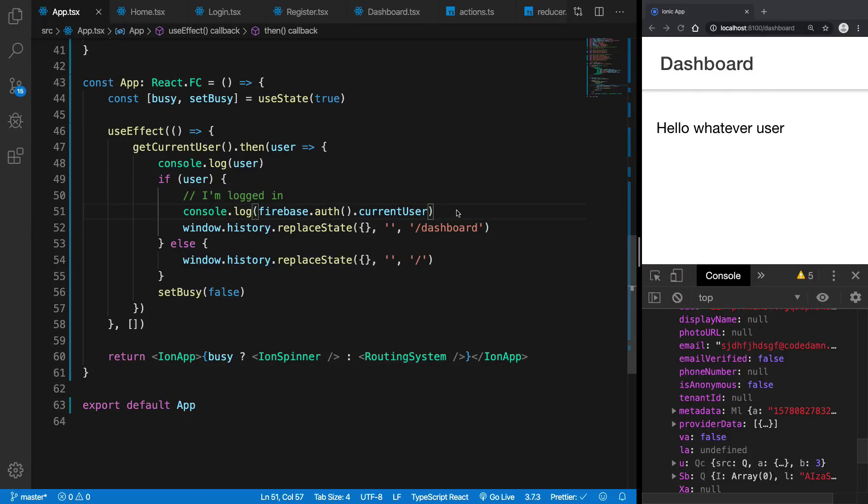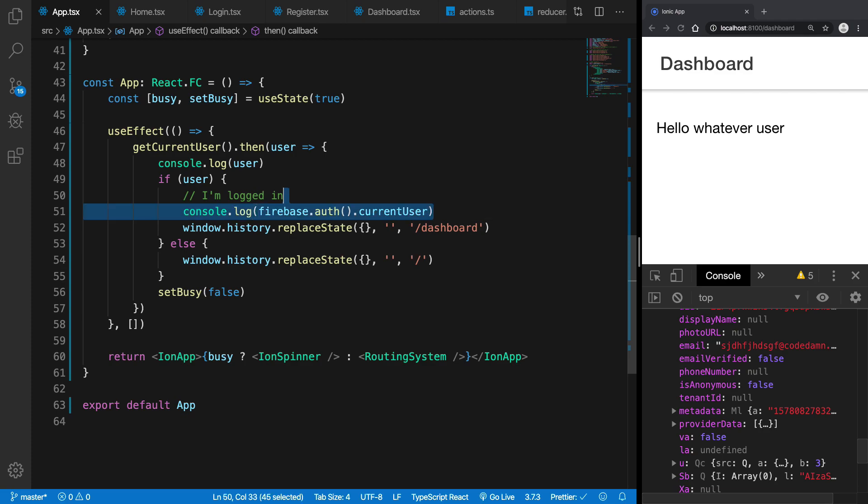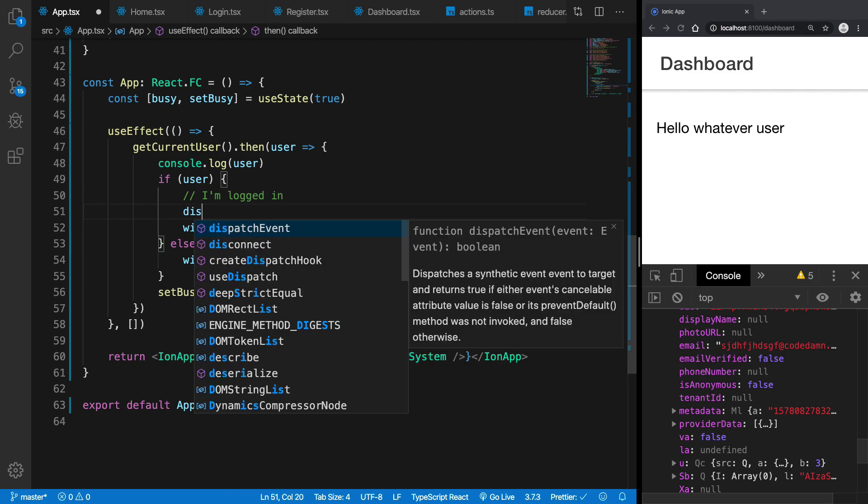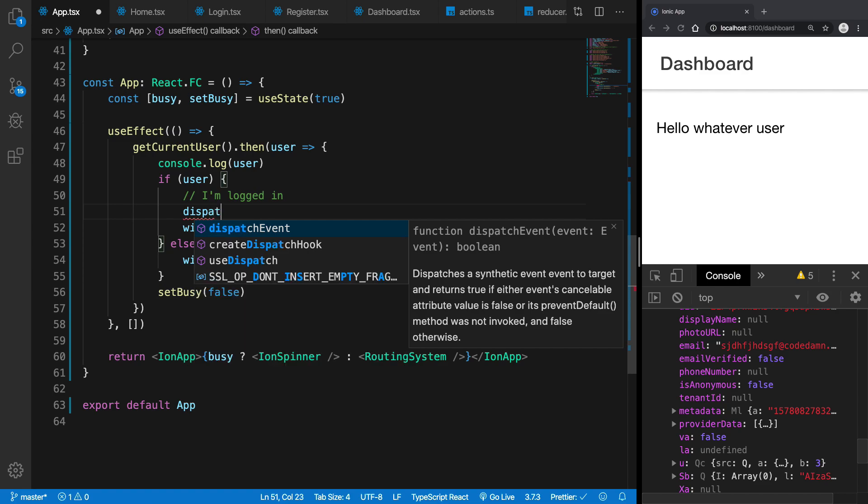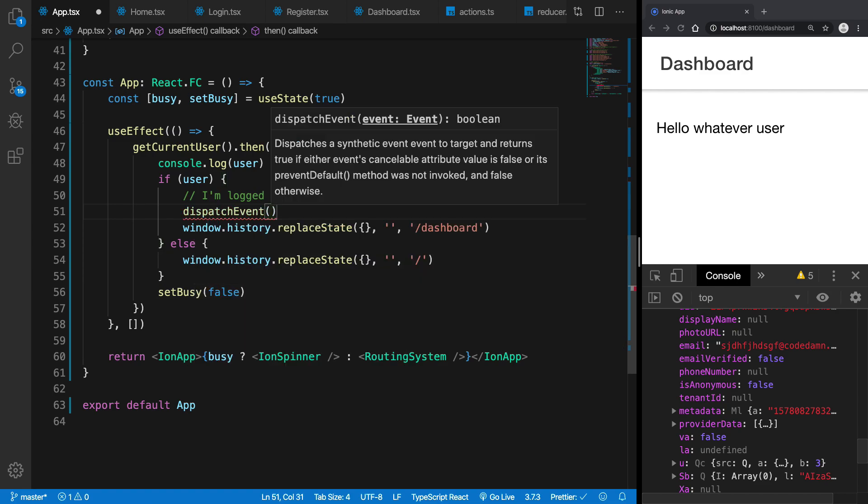Alright guys, welcome back and in this video we can see that we have now access to the current user but we do not have this user in Redux. So what we want is a couple of steps, a bunch of steps. So what we want is once the user is found, I want to dispatch an action.